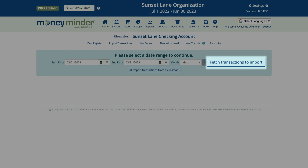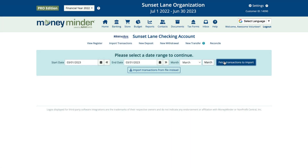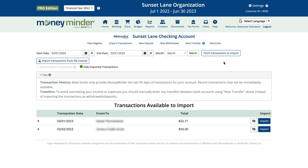Then click fetch transactions to import, and Money Minder will look for all available transactions within the date range you specified. Next to any available transactions, you'll see the import button — click it next to the one you'd like to bring into Money Minder.